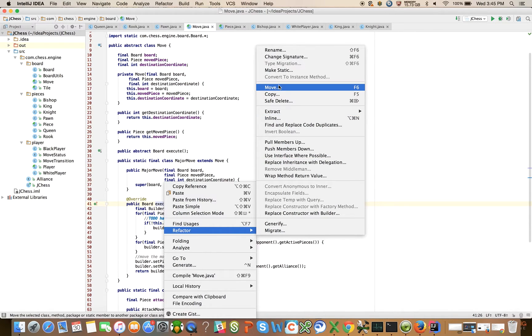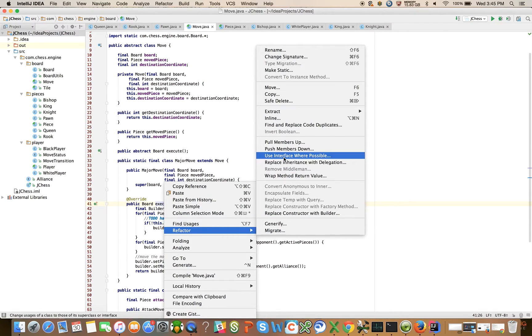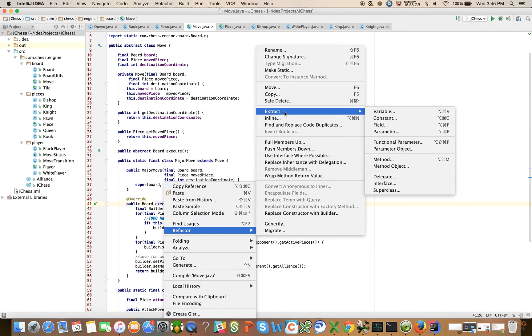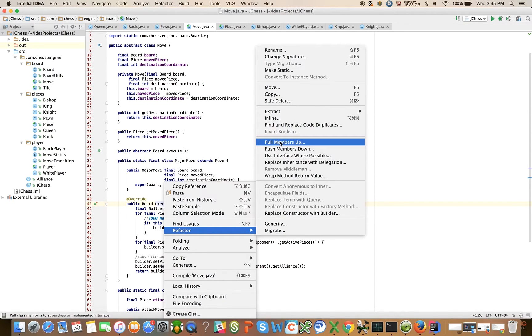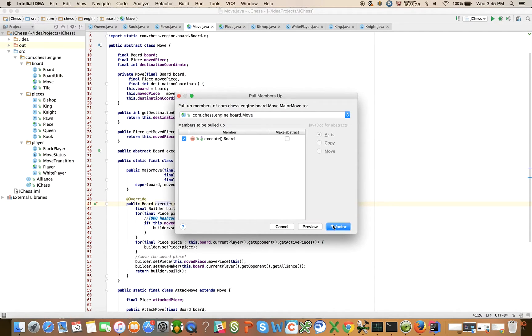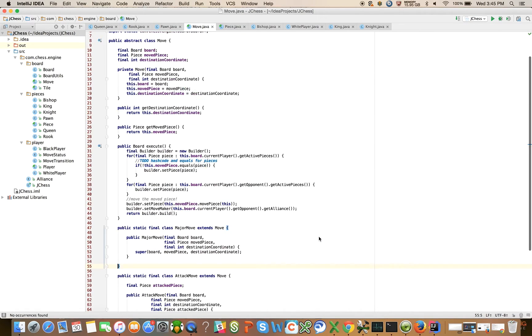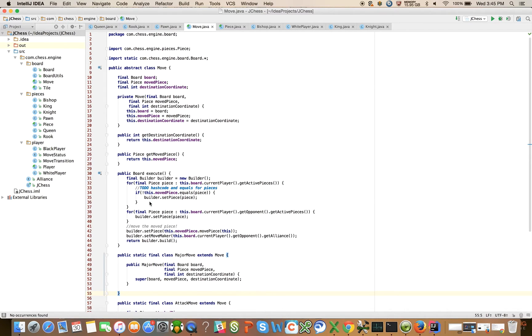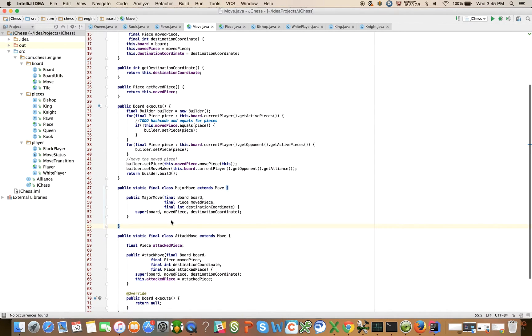Let's go to refactor, migrate, there's got to be a move up right, extract, push members, pull members up. So let's try, it's going to take this and it's going to move it up and refactor. Looks like it did it.